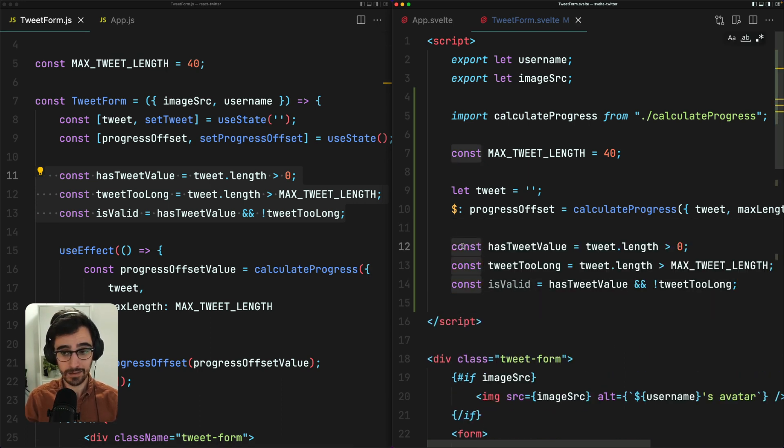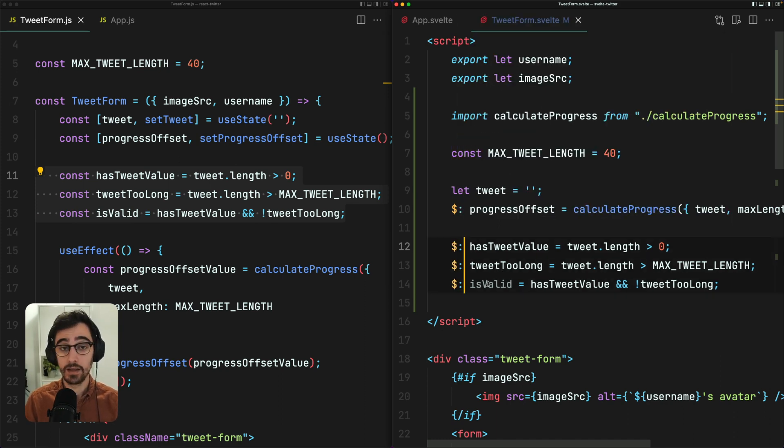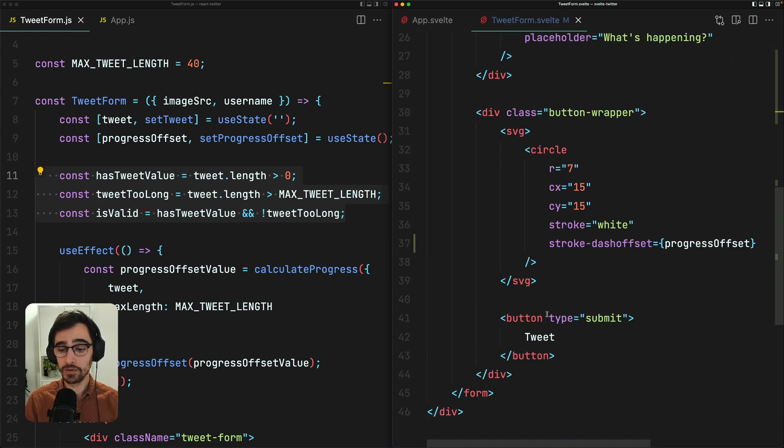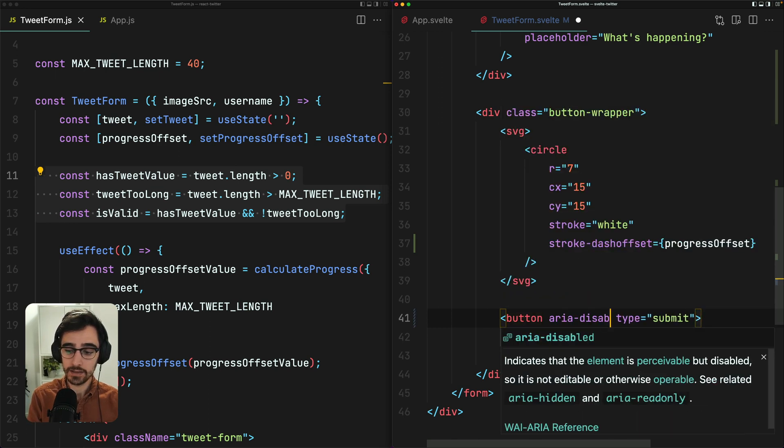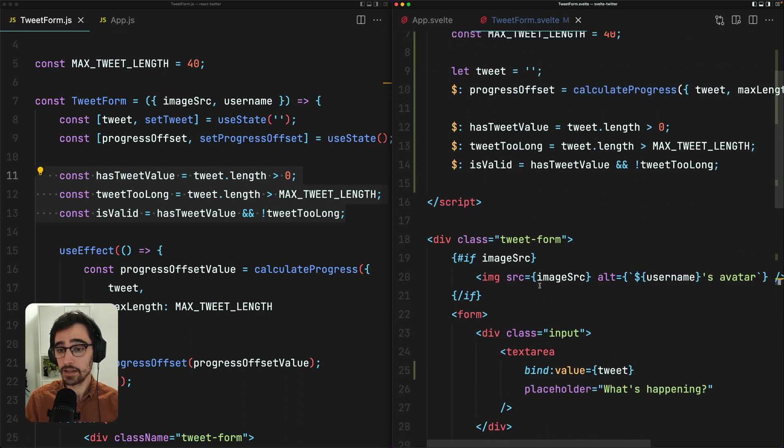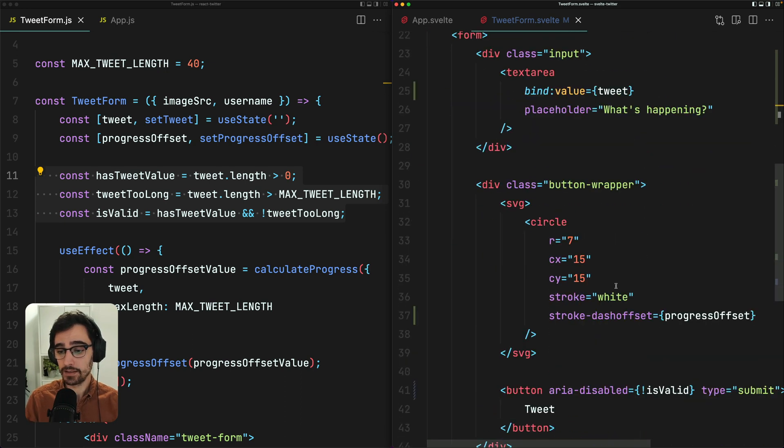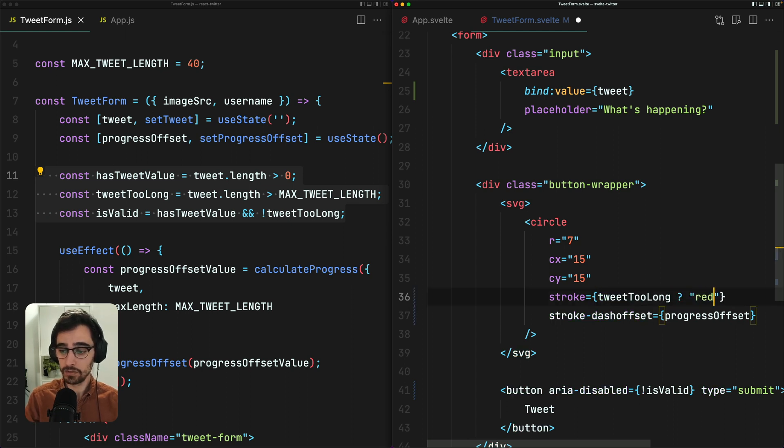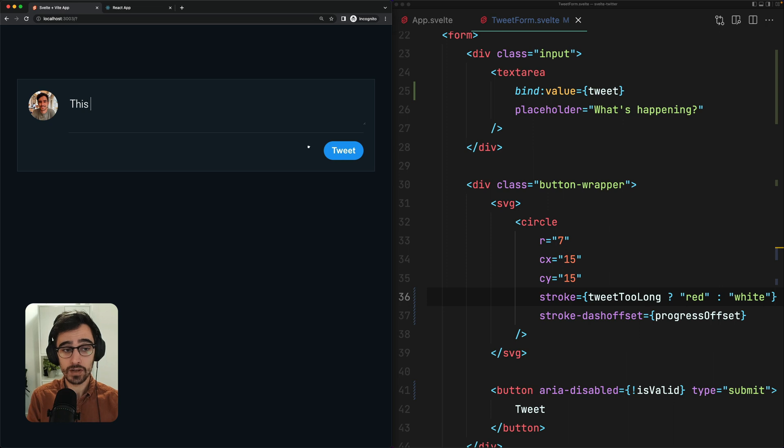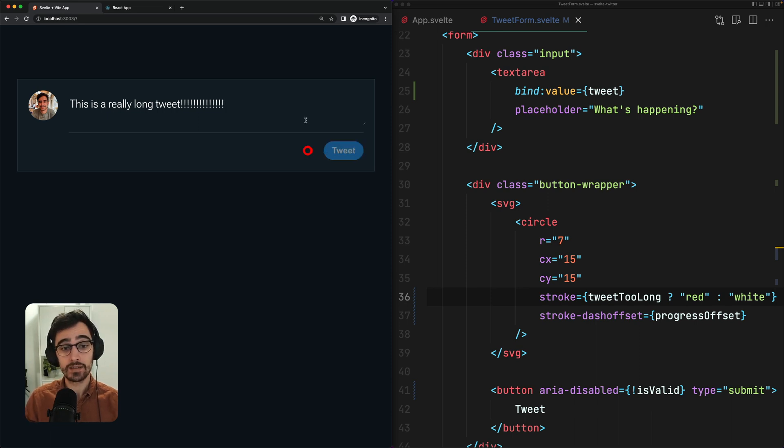And because these are reactive, we need to declare them as such using the dollar colon syntax. Now we can make use of these variables. So I'm going to set this button to be disabled if the form is not valid. And we are going to set the stroke color here. If the tweet is too long, it's going to be red. Otherwise, it's going to be white. Nice. So now we can see that our tweet form is disabled if we don't have a value. If we reach our character count, this is a really long tweet. We should see if we get there, we should see that the form gets disabled and this wheel turns red. Nice.